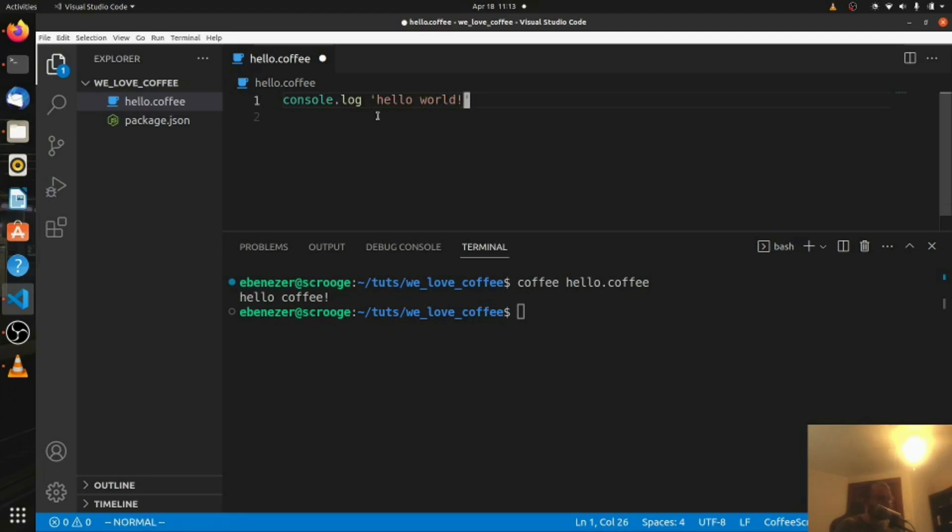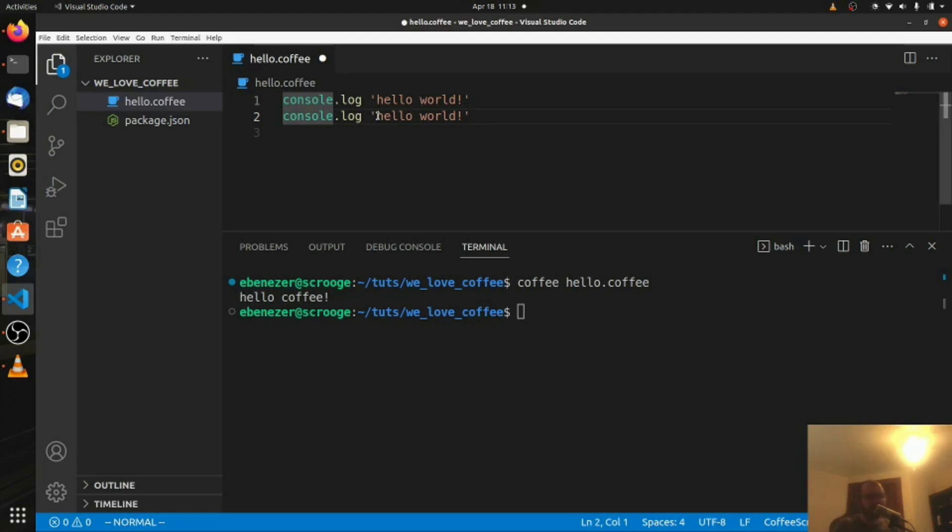I'm just going to yank it and paste it. I'm using the vim inside of VS Code extension, not great at it yet, but it's a lot of fun to try. If you like keyboard shortcuts, I'd recommend you check that out.